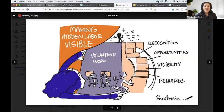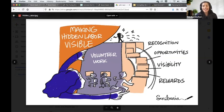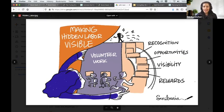This one is on hidden labor — how we can make sure we move away from a single star who gets the stage, to all the people who are behind the scenes whose work is generally hidden, getting the recognition, reward, visibility, and opportunity. I really love it.